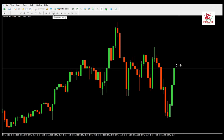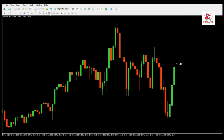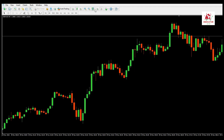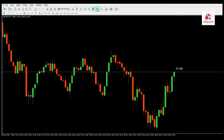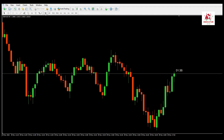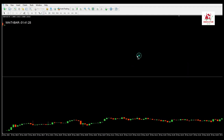Simply by running the Candle Time Indicator on your chart and activating the alarm, you can be informed of the closing time of the candle. By looking at your chart, you will also see exactly how much time is left until the closing of the candle.